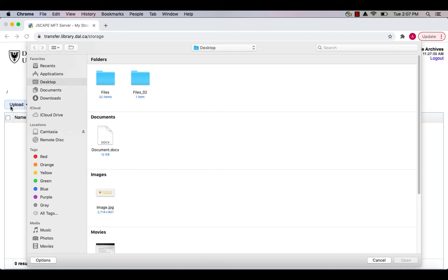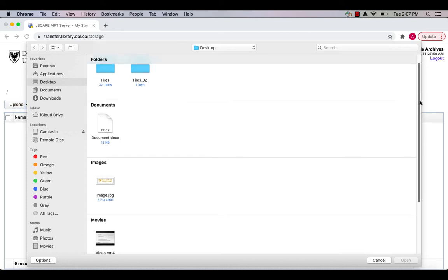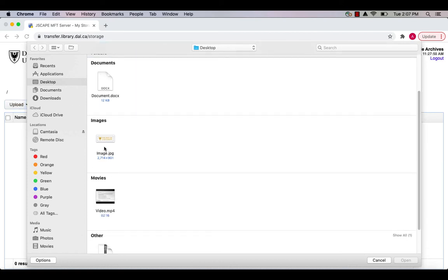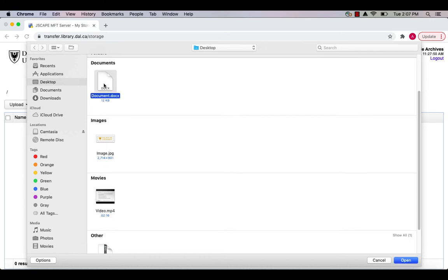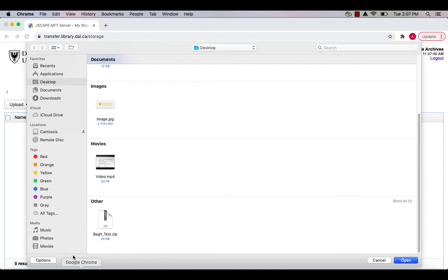Use the pop-up window to identify and select the files you want to upload. You can upload single files such as images, videos, and documents. You can also upload files that have been packaged together specifically for file transfer, such as a zipped bag file created with the Dalhousie Library's file transfer tool.